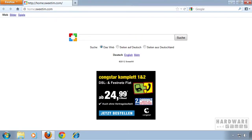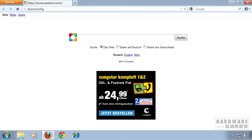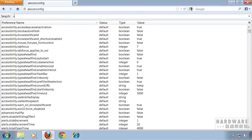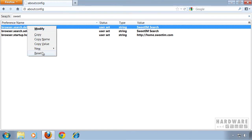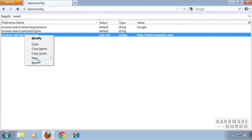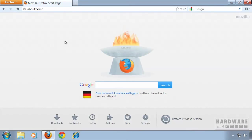I'm gonna go to the address bar and type in about:config and hit Enter. I click I'll be careful, and now I'm gonna search for Suite. On these three entries I'm gonna right-click and hit Reset, and we have our default home page back.